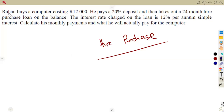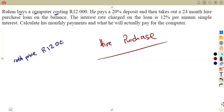In this question, Ruin buys a computer costing 12,000 rent. The cost price is 12,000 rent — he was just supposed to pay this amount and get the computer. But because of a hire purchase agreement, he pays a 20 percent deposit first.